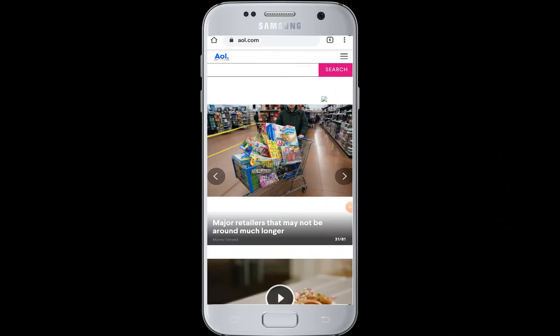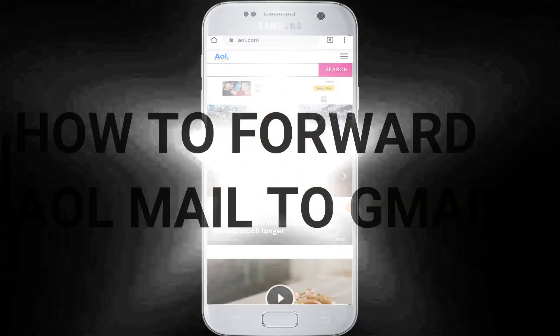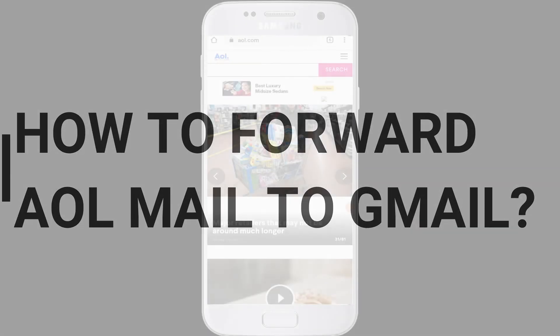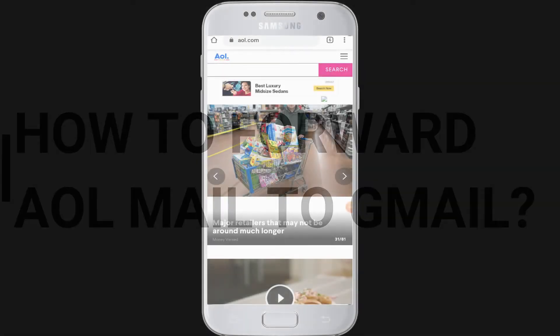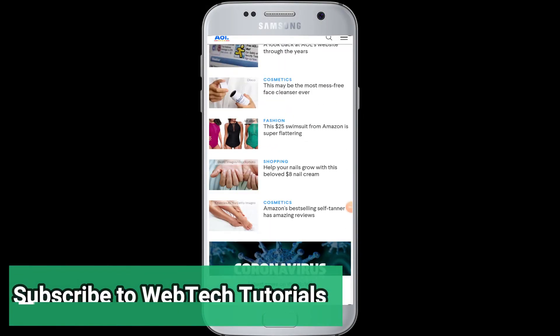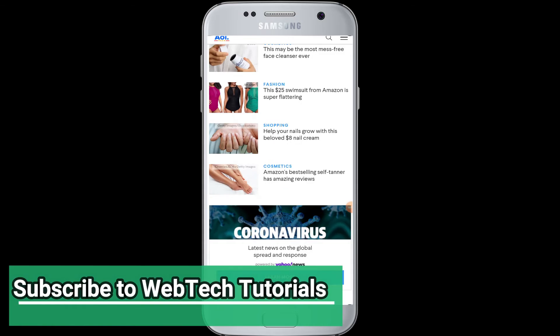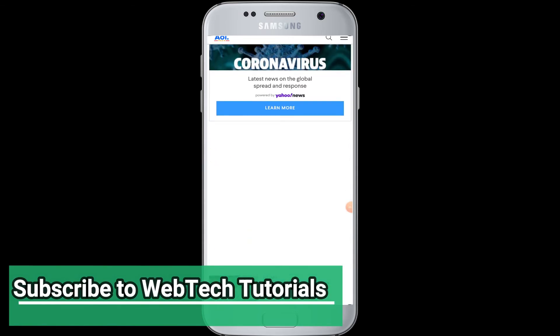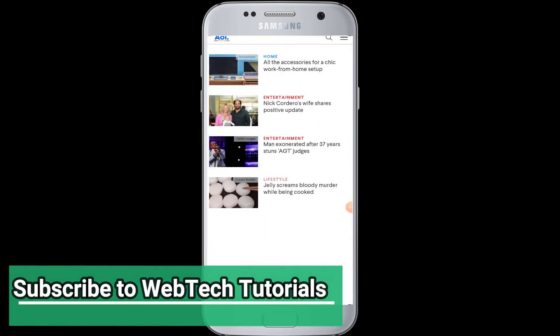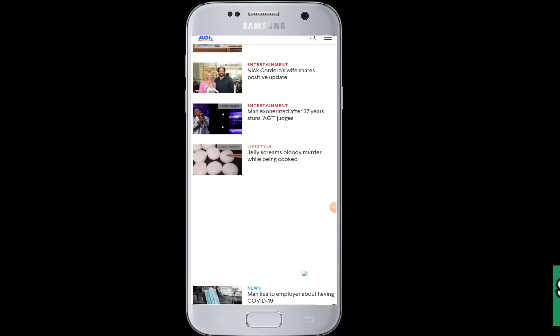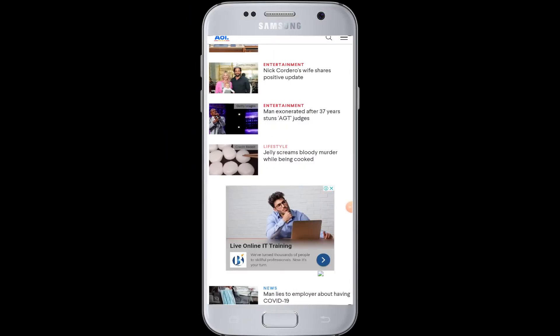Today's tutorial is about how to forward AOL mail to your Gmail account. Before moving on, if you have not subscribed to our channel, hit the subscribe button to WebTech Tutorials for our helpful web tutorials.